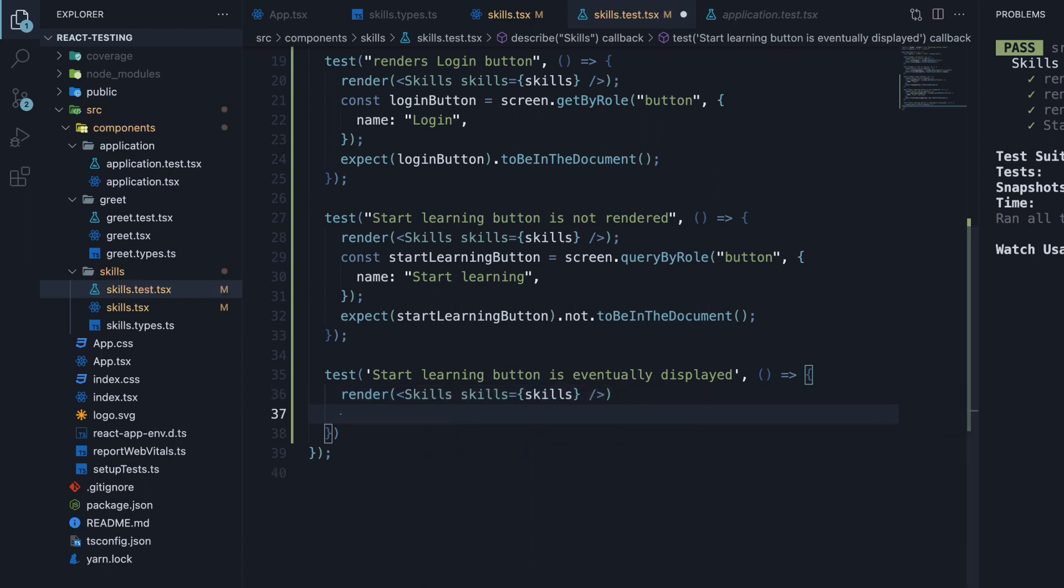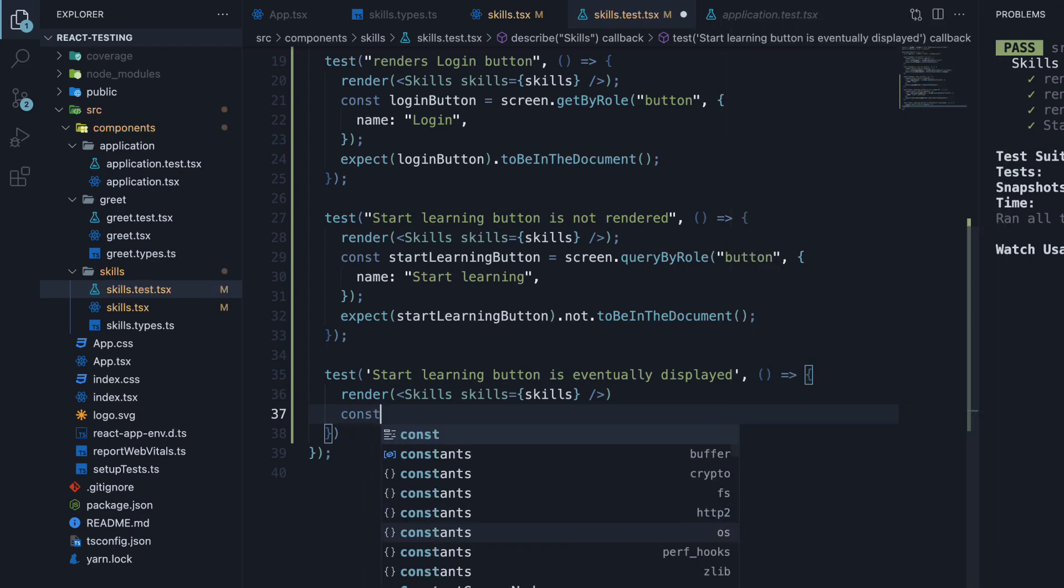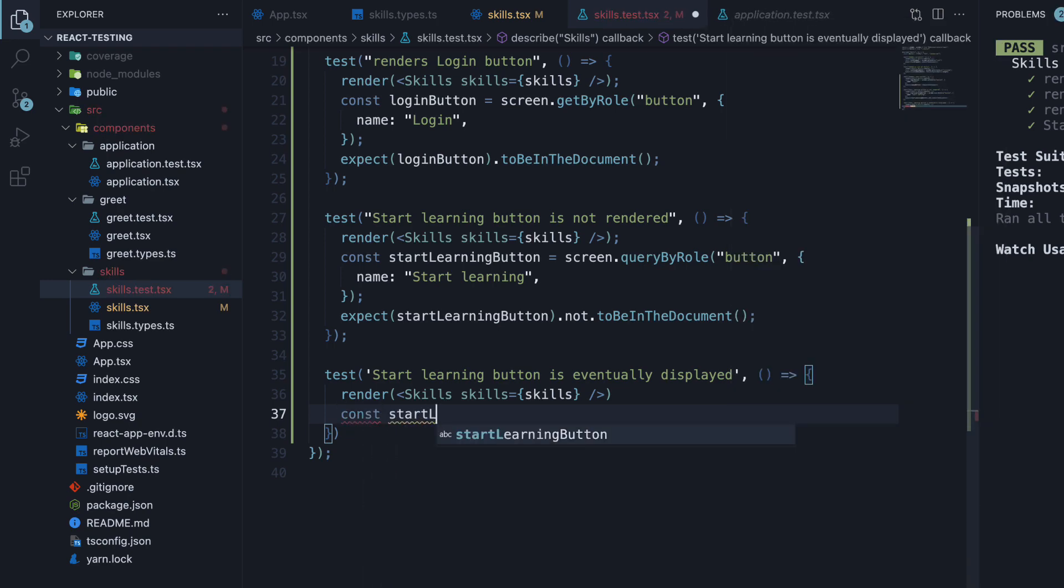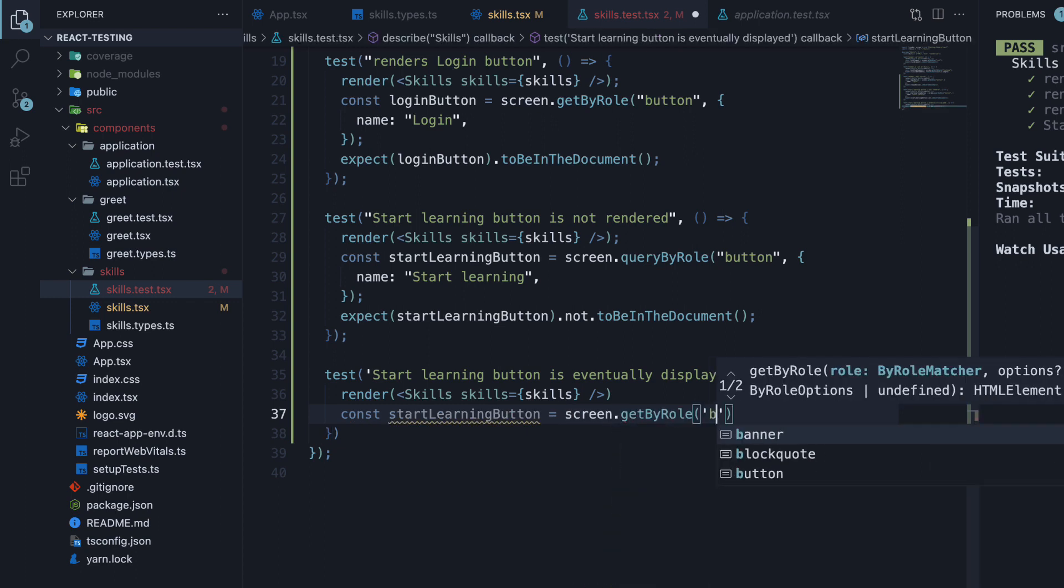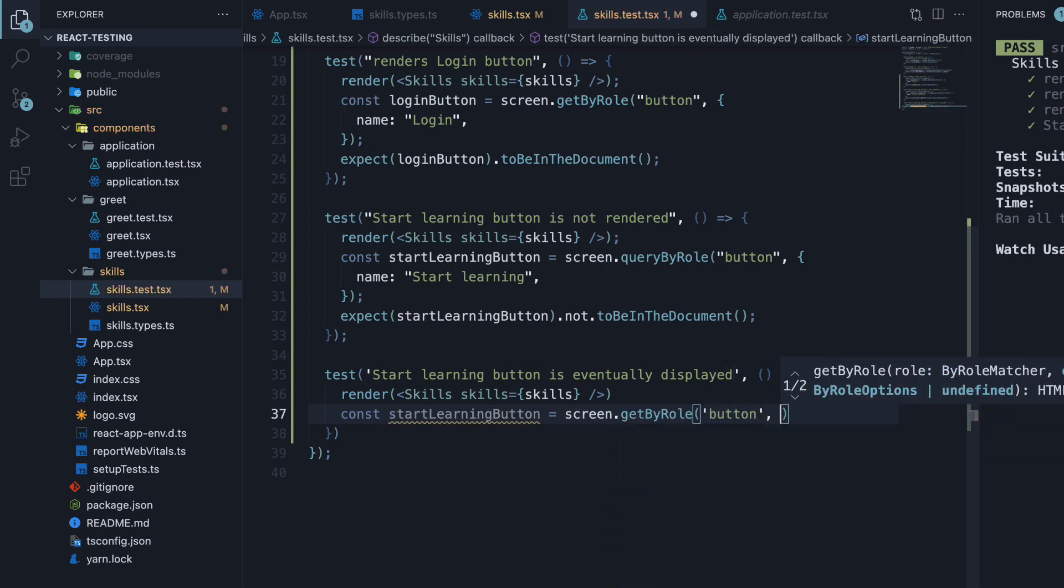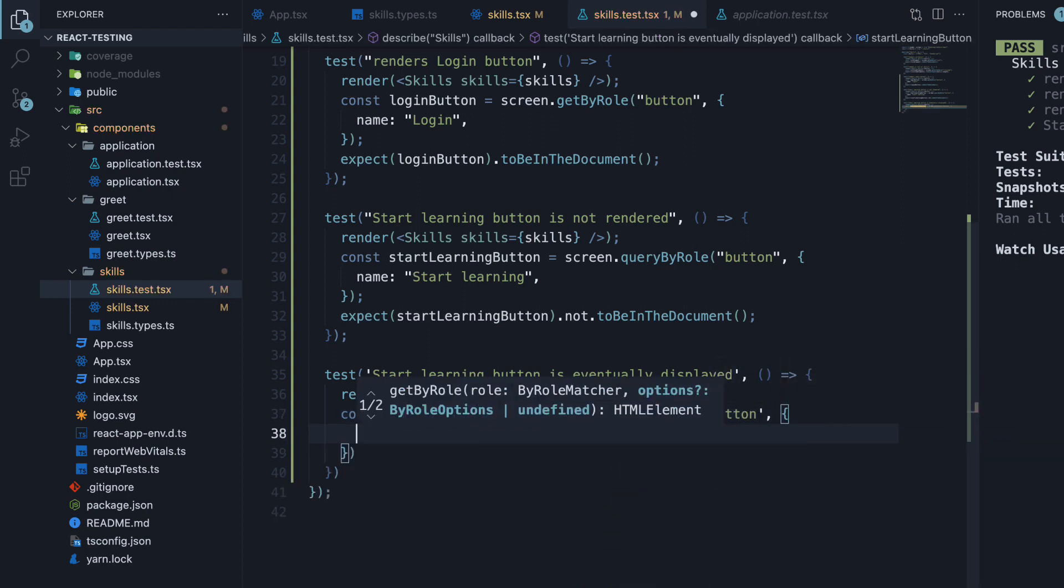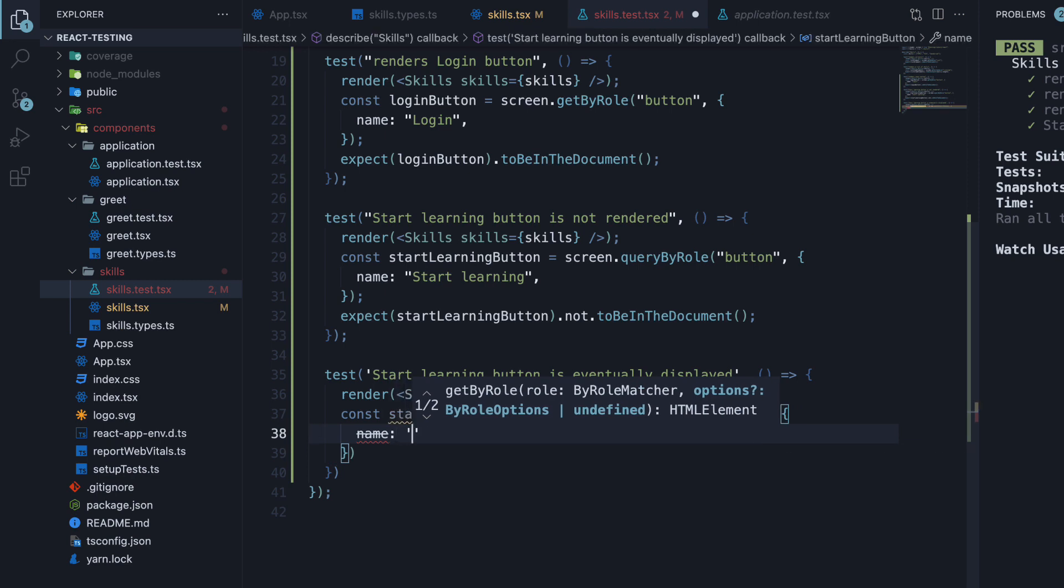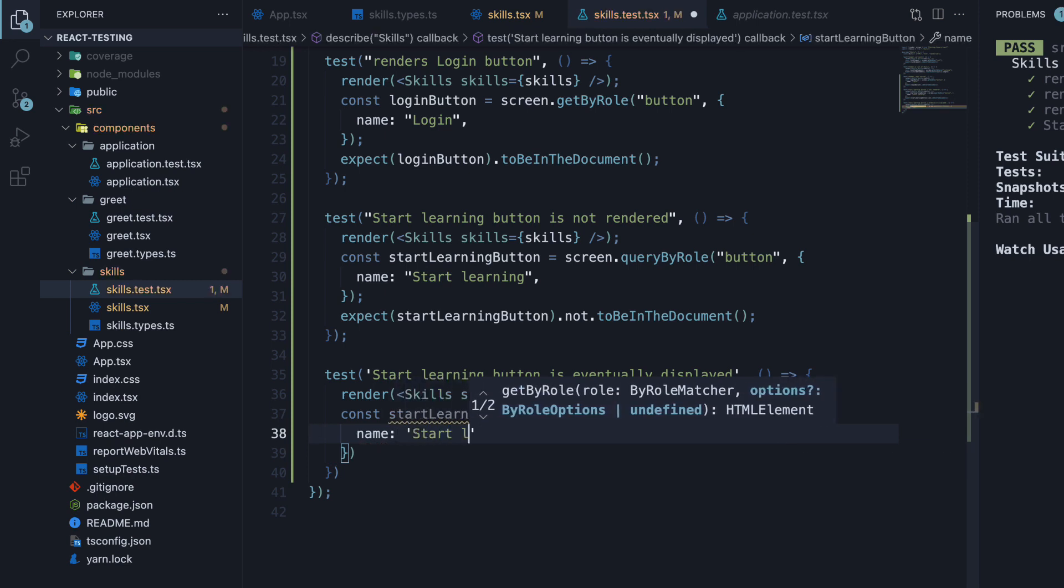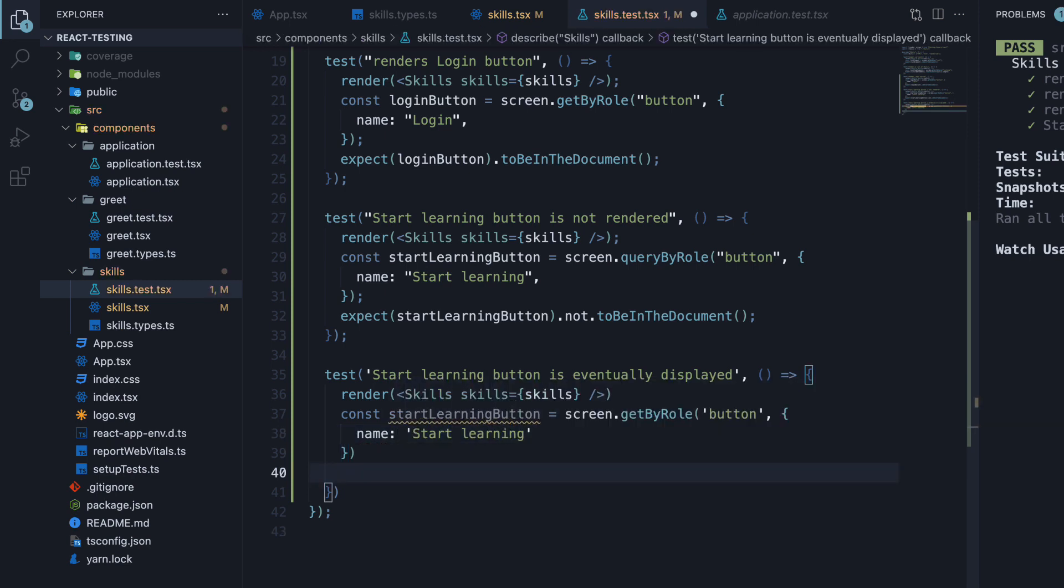Next, we find the StartLearningButton using its role. Button. And the name is StartLearning. Finally, we expect the button element to be present in the document.